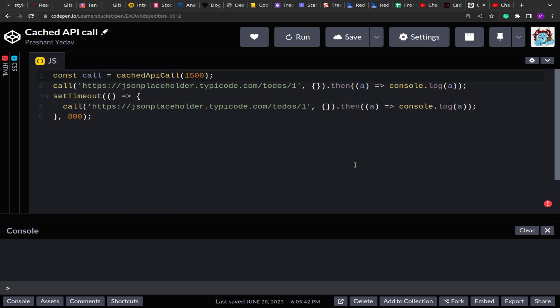This problem is related to performance. Network requests are very expensive, and considering developing countries like India where we are still not able to provide stable 3G+ support pan India over all cities, if you want to create an application accessible to everyone throughout India irrespective of their network speed, we have to consider performance in mind. One way to optimize that is to minimize network requests.